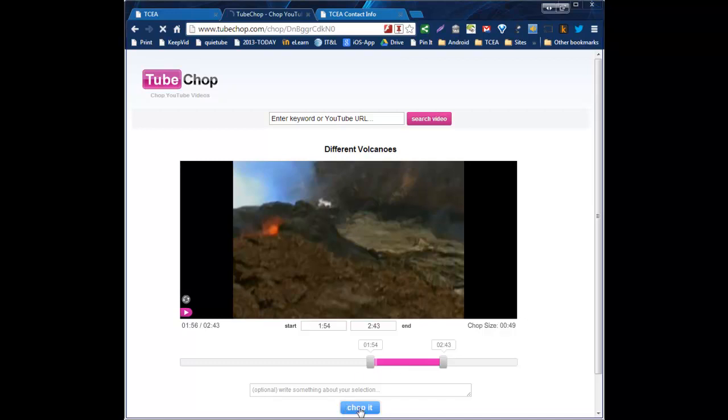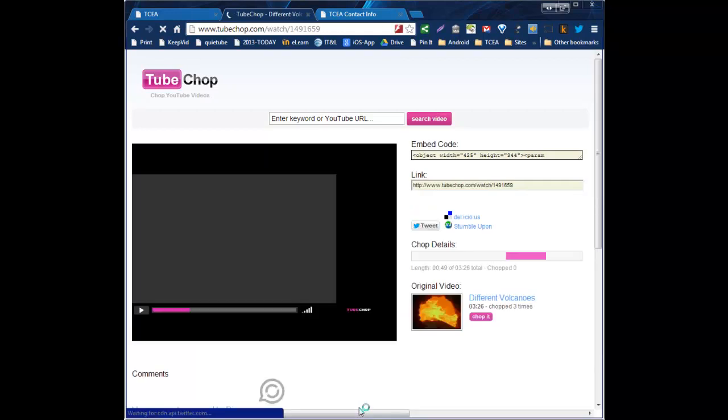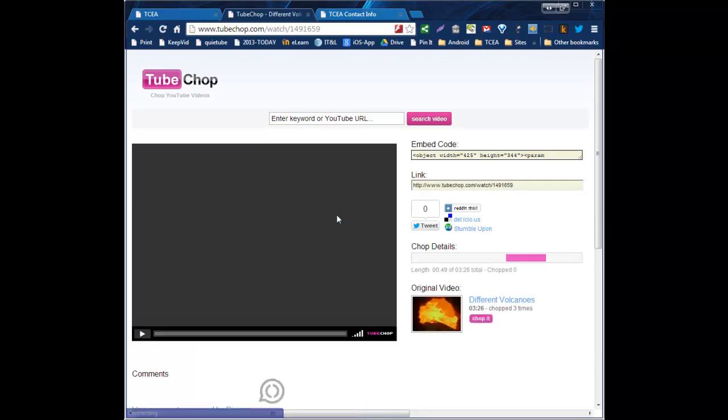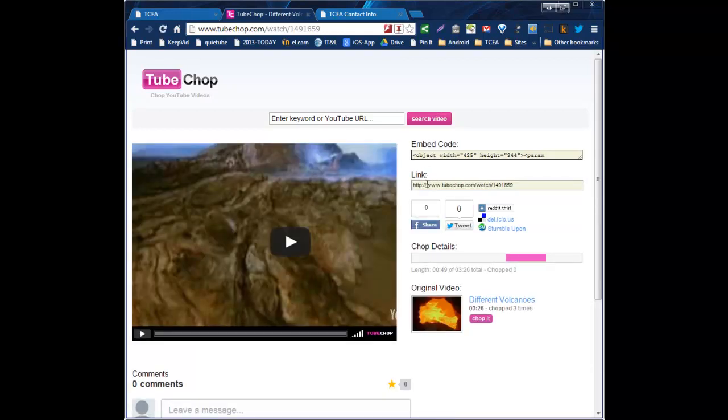And what it will do is it will render and give me a new link. And this is a TubeChop link, not a YouTube link, but a TubeChop link that I can then share with my students. I can tweet, I can post, however I need to do it. And when students or anybody goes to that link, it will just give them that minute of video that I'm wanting them to watch, starting and ending exactly where I said.